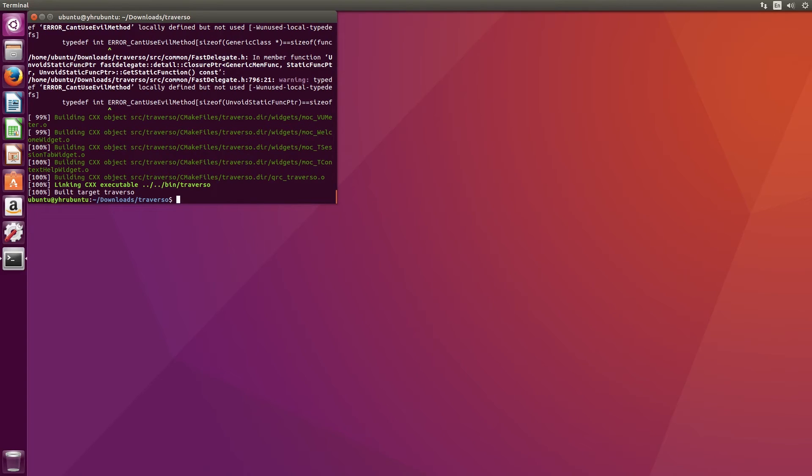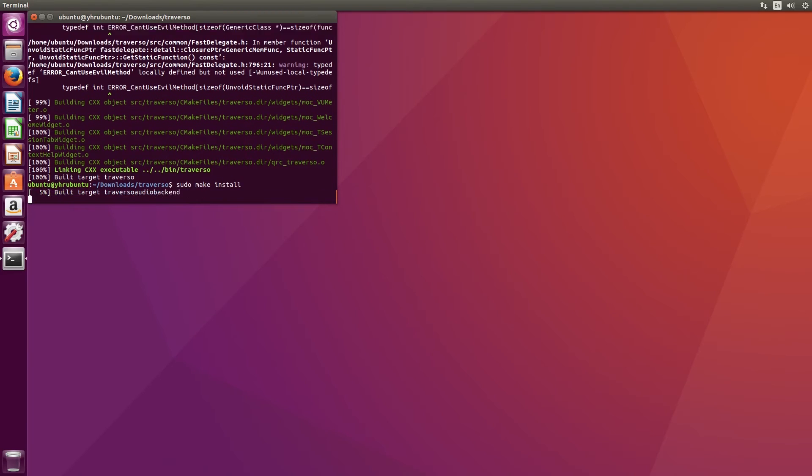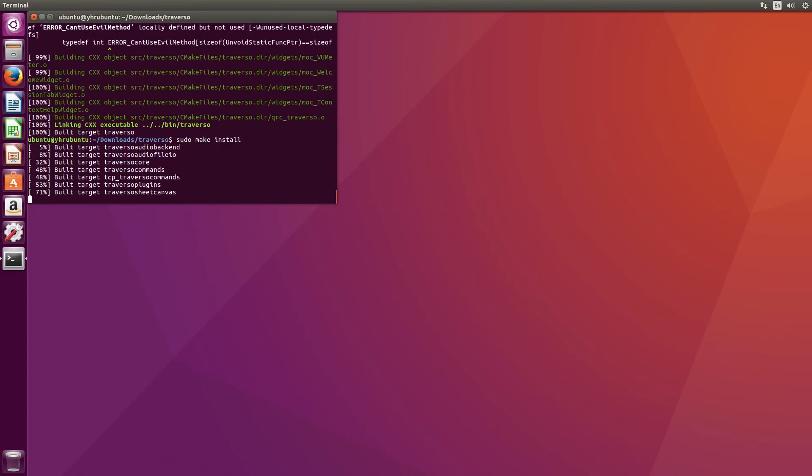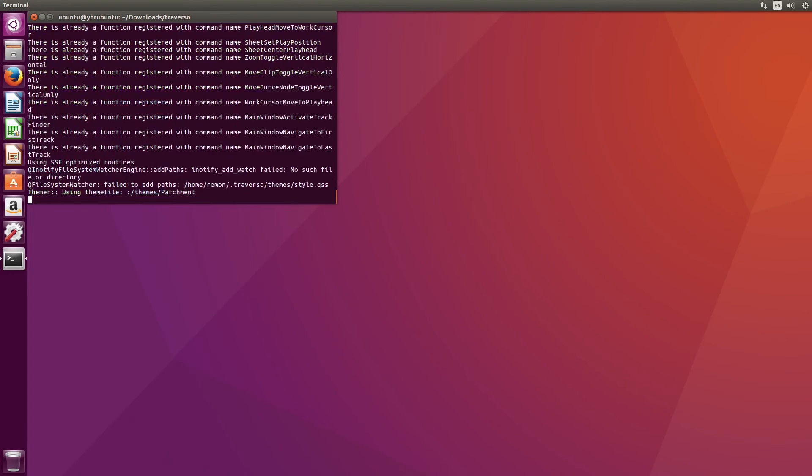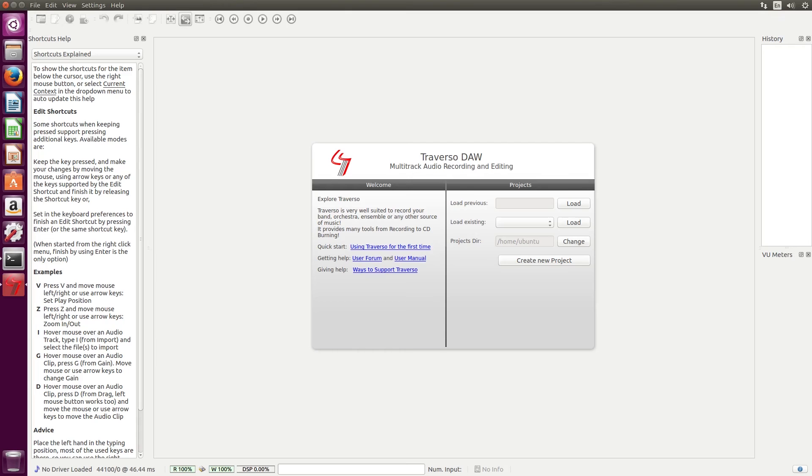The last step is to type sudo make install and press enter. This will allow us to launch Traverso by just typing Traverso into the terminal and pressing enter. At this point, Traverso is completely installed on our system. You can easily launch it from the terminal by typing in Traverso and hitting the enter key.